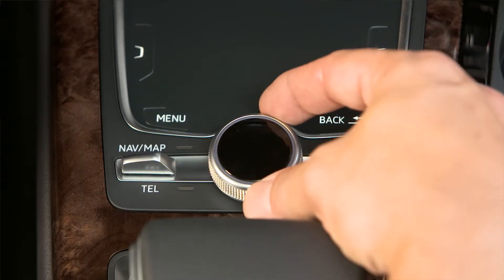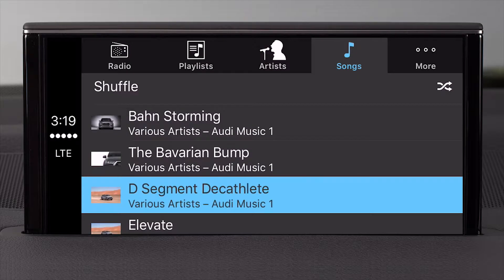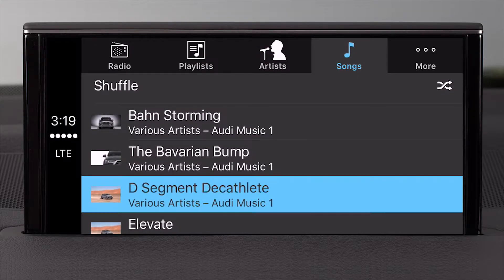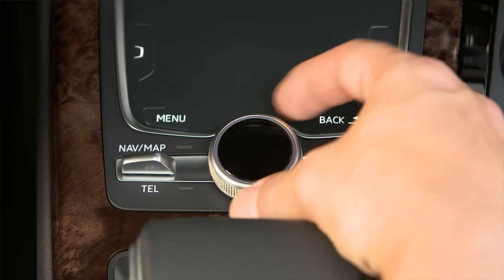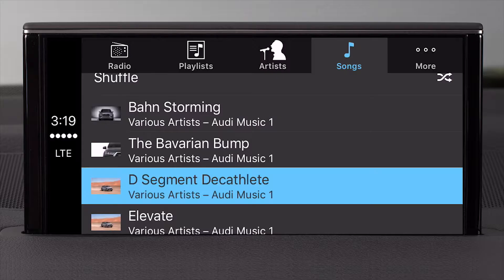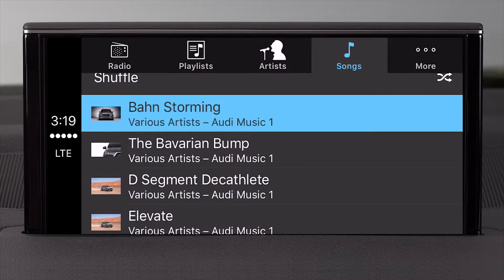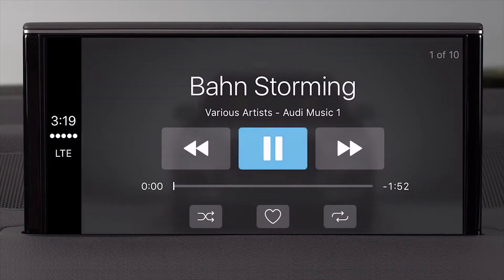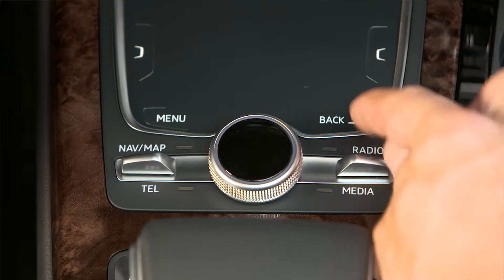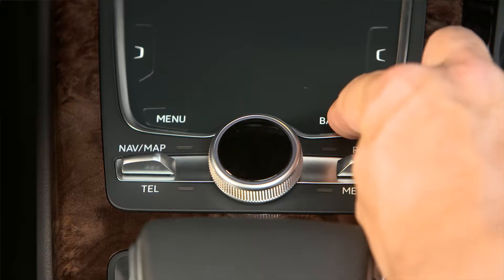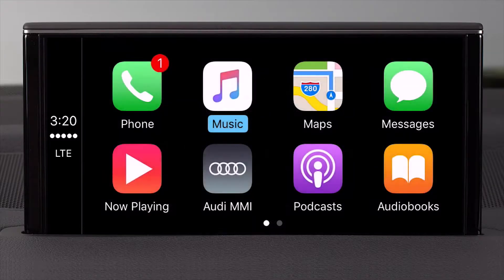Select an app by pressing the control knob. Within an app, you can use the control knob to move through application selections. Once you have selected an application, you can return to the main screen by pressing and holding the back button.